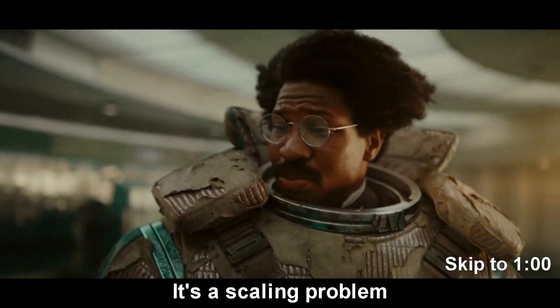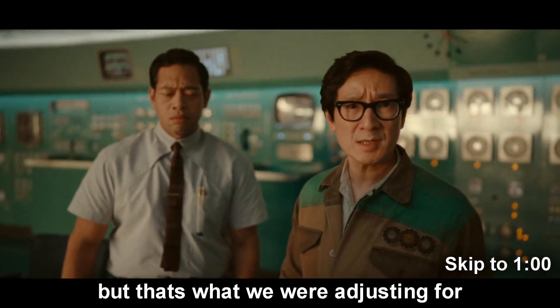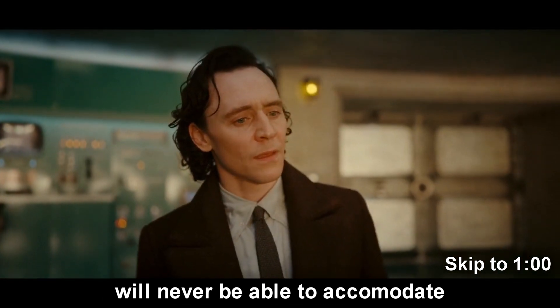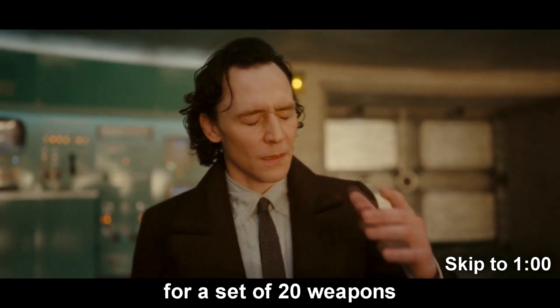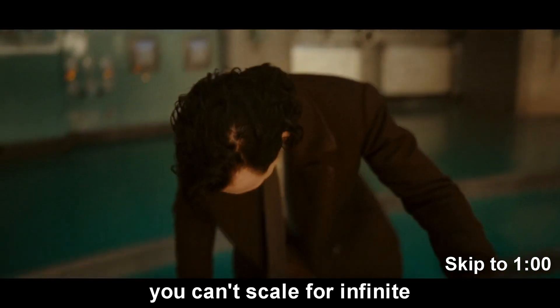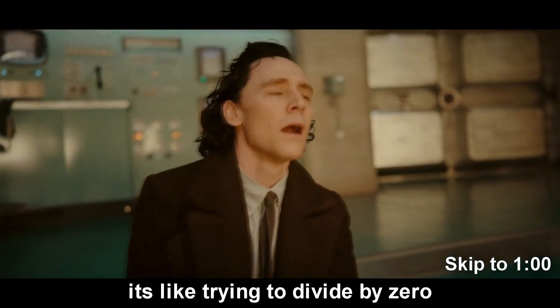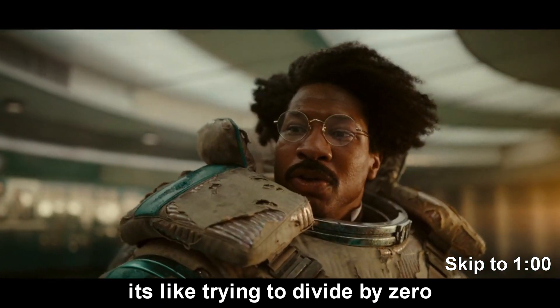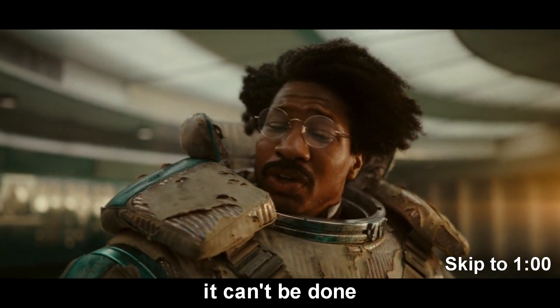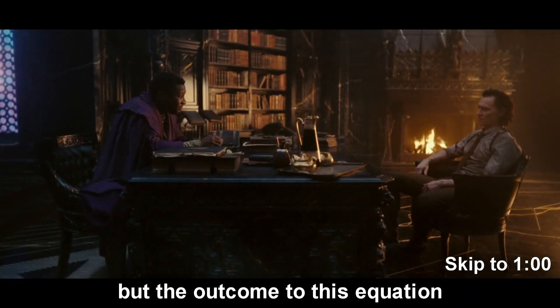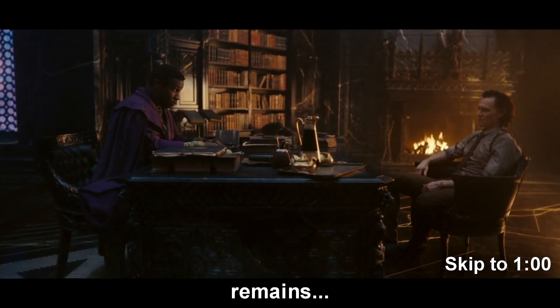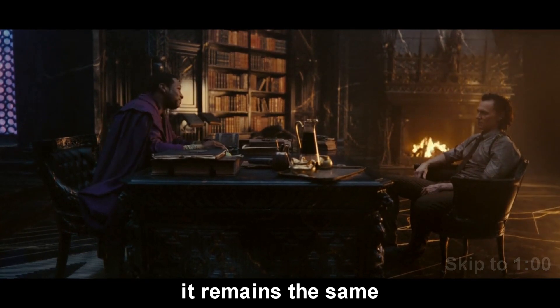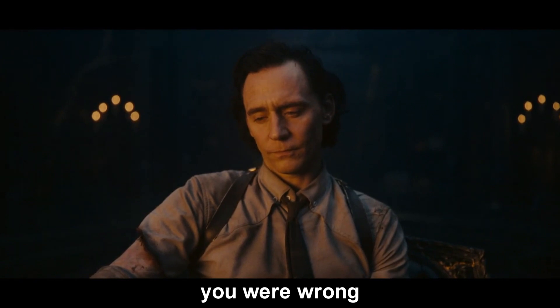It's a scaling problem. That's why we were adjusting for the multiplication method. Never be able to accommodate for a set of 20 weapons. You can't scale for infinite. It's like trying to divide by zero. It can't be done. But the outcome to this equation remains the same: you lose, you were wrong.